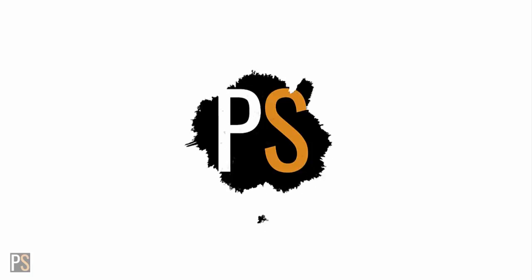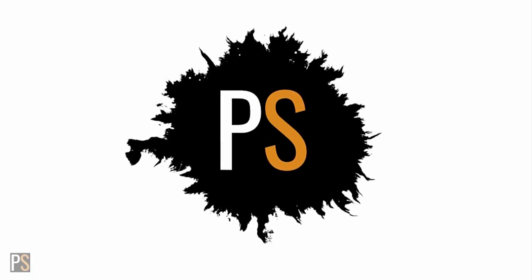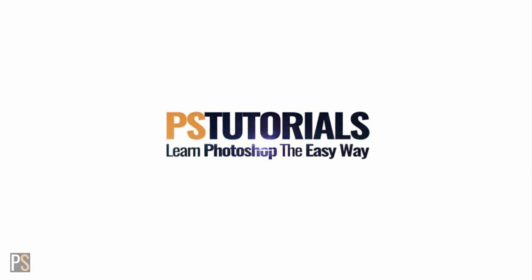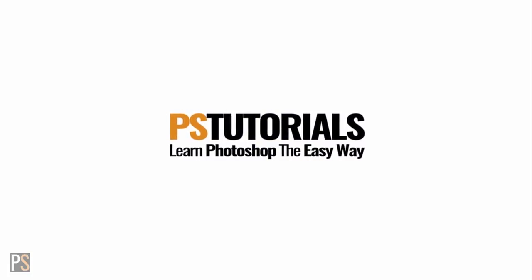Today you're going to learn the 5 best new features in Photoshop CC 2018. Hey guys, my name is Ben Taylor and welcome to PS Tutorials where we show you how to learn Photoshop the easy way. Today's tutorial is all about the new features inside Photoshop CC 2018. So without further ado, let's jump into today's tutorial and get started.